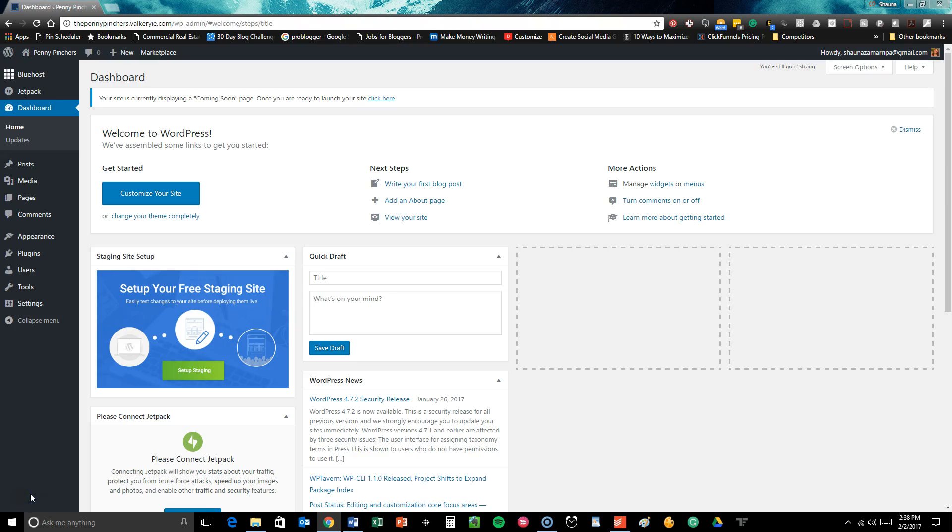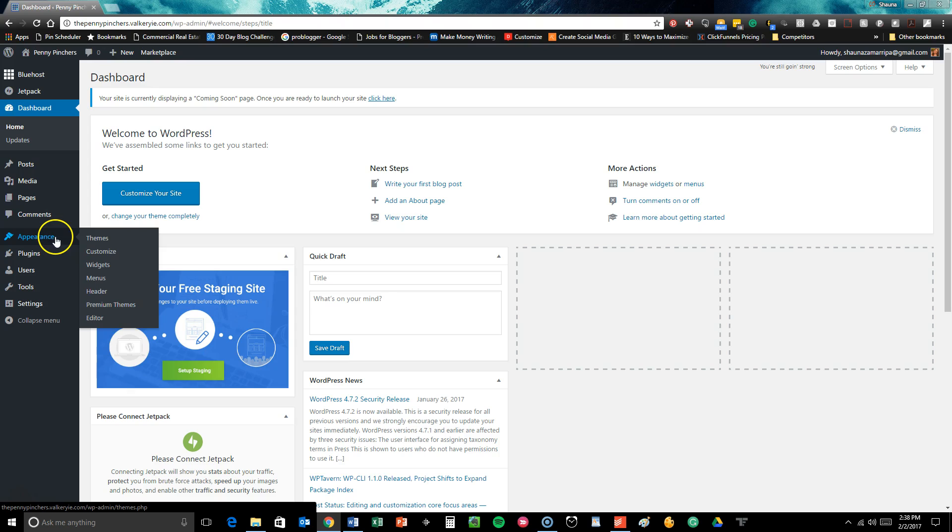In this section you're going to go to your WordPress dashboard and upload both the Divi theme and the page builder and I'm going to show you how easy this is to do.